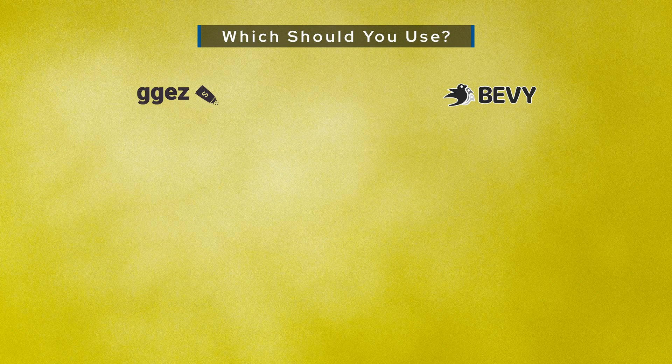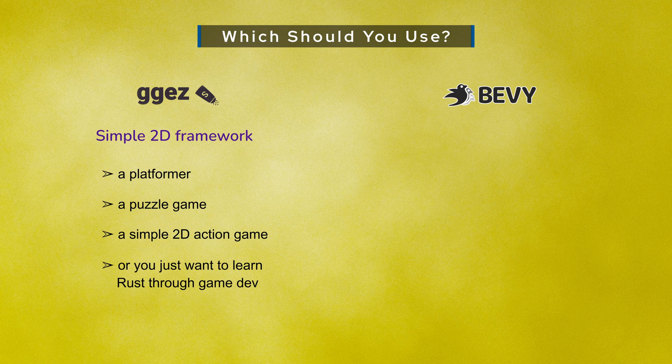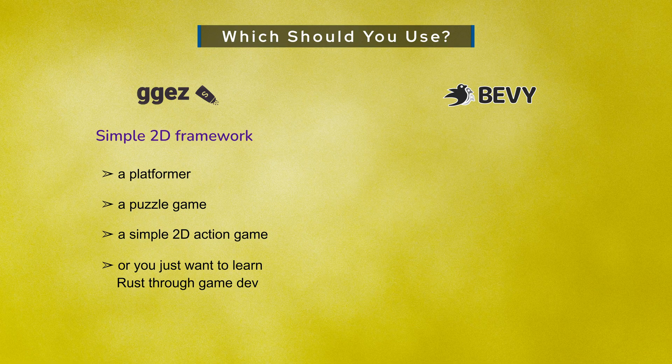So which one should you pick? If you want a simple 2D framework, kind of like Love 2D or PyGame, and you're building a platformer, a puzzle game, a simple 2D action game, or you just want to learn Rust through game dev, then GGEasy is perfect.